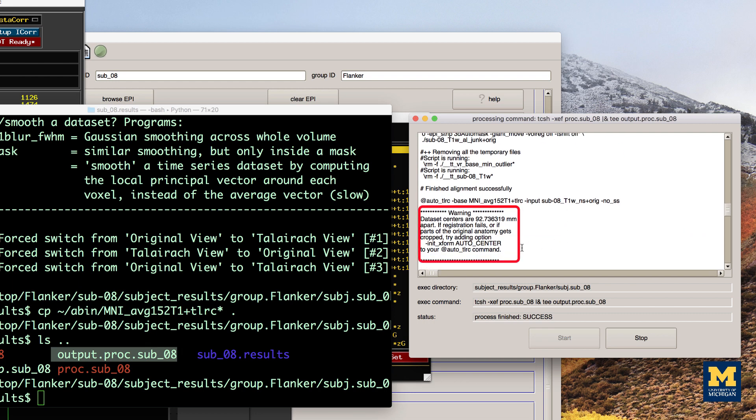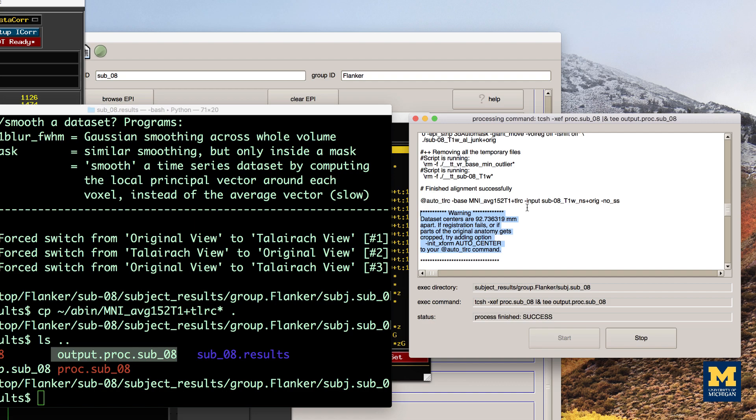Apparently, the centers of the anatomical and template images are very far apart. The output says that if parts of the original anatomy get cropped, which is our current problem, try adding the option -init_xform AUTO_CENTER to your auto_tlrc command.